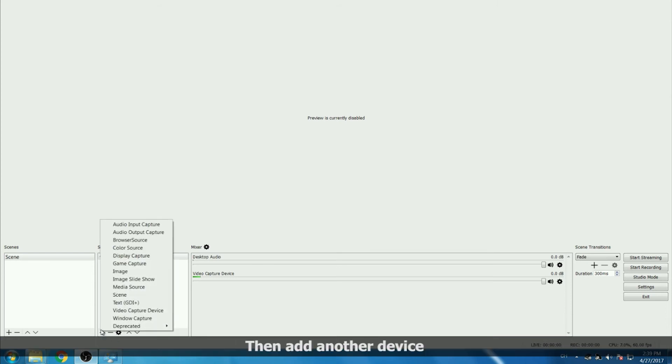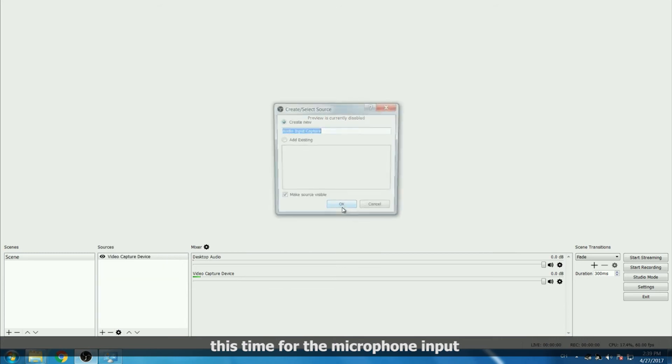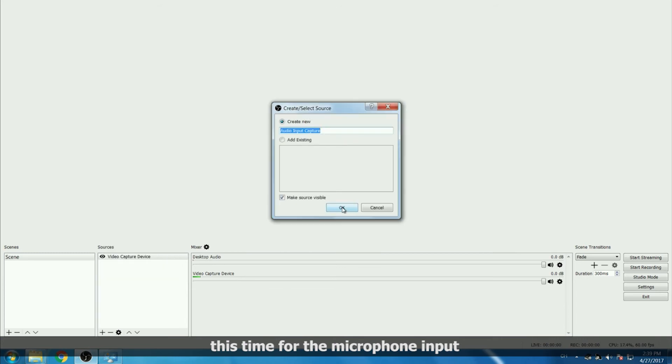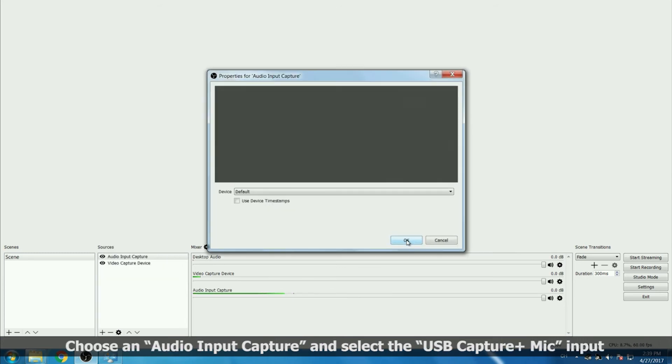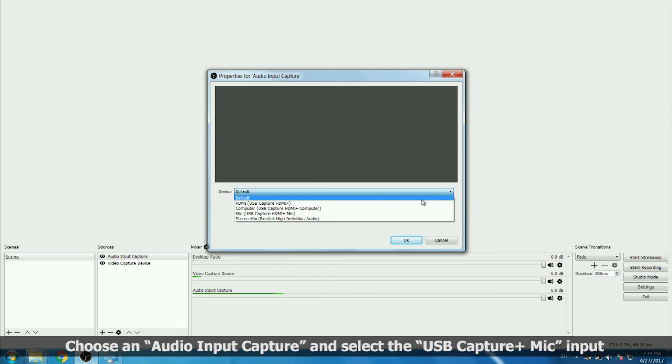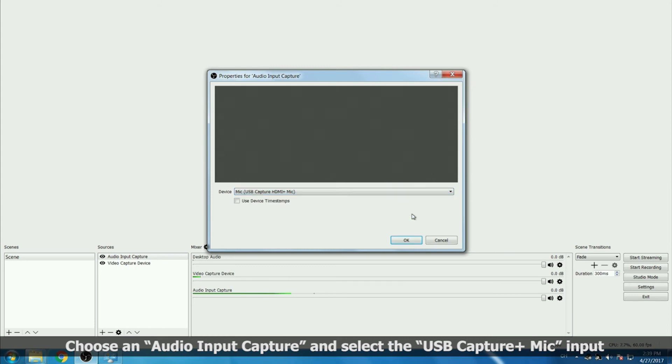Then add another device, this time for the microphone input. Choose an audio input capture, and select the USB capture plus mic input.